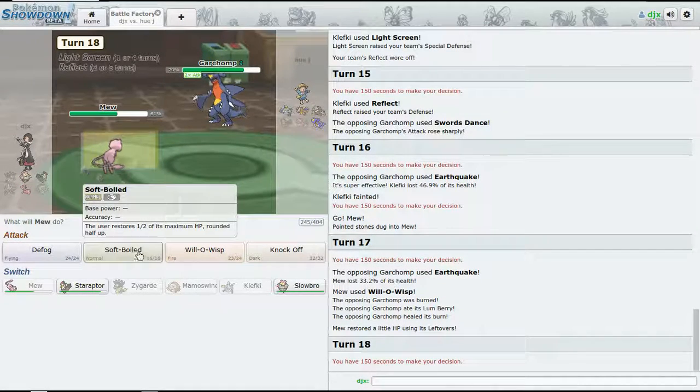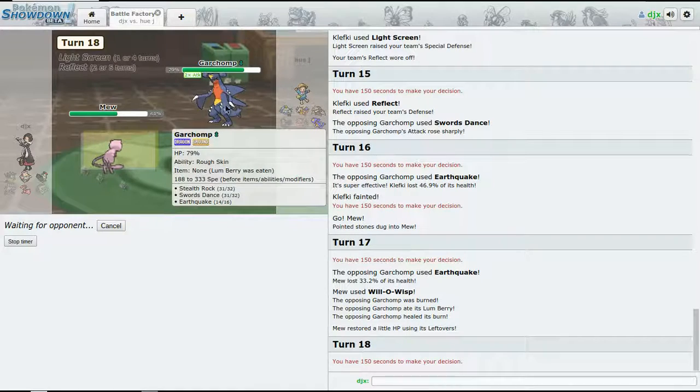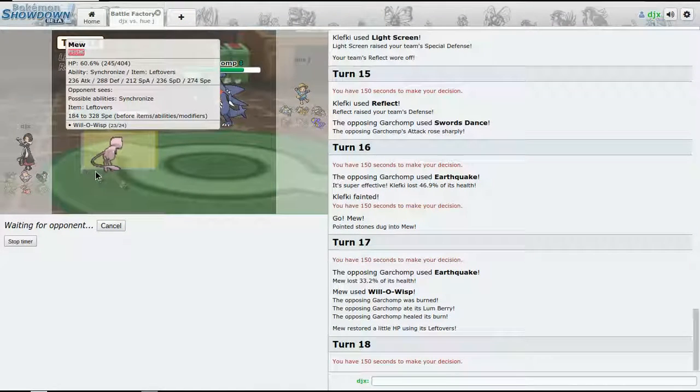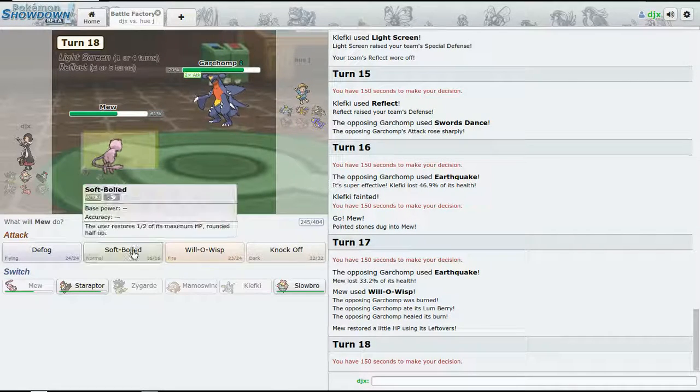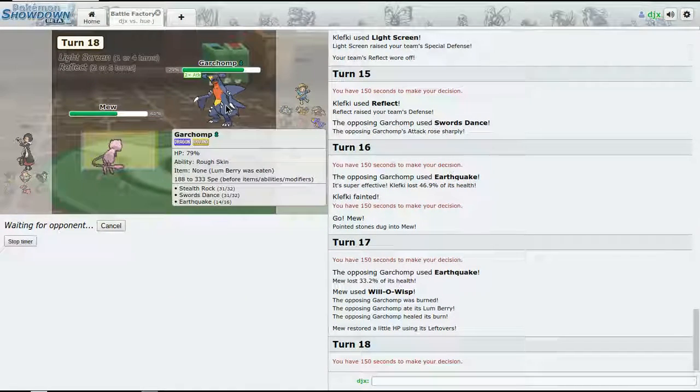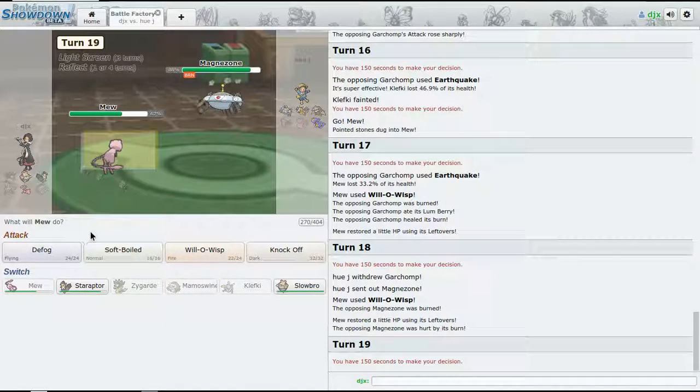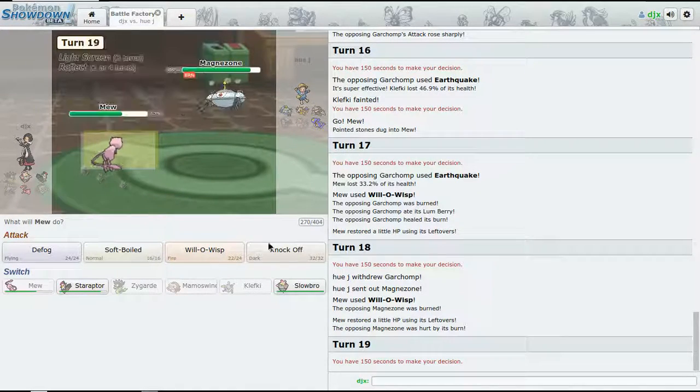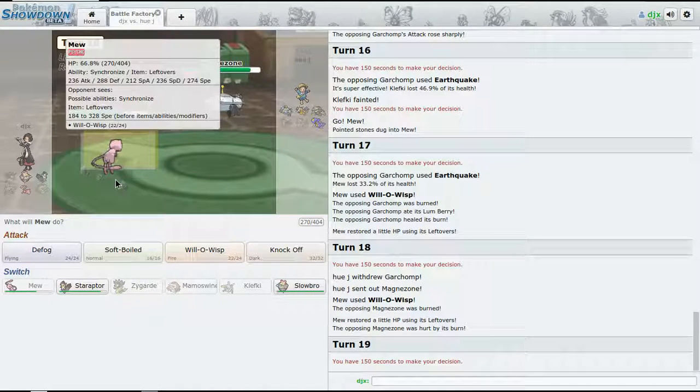So now we just burn, I guess, and Defog the rocks off of the field. I'm not gonna use Roost because I need to bring in - let me go for Will-O-Wisp again.